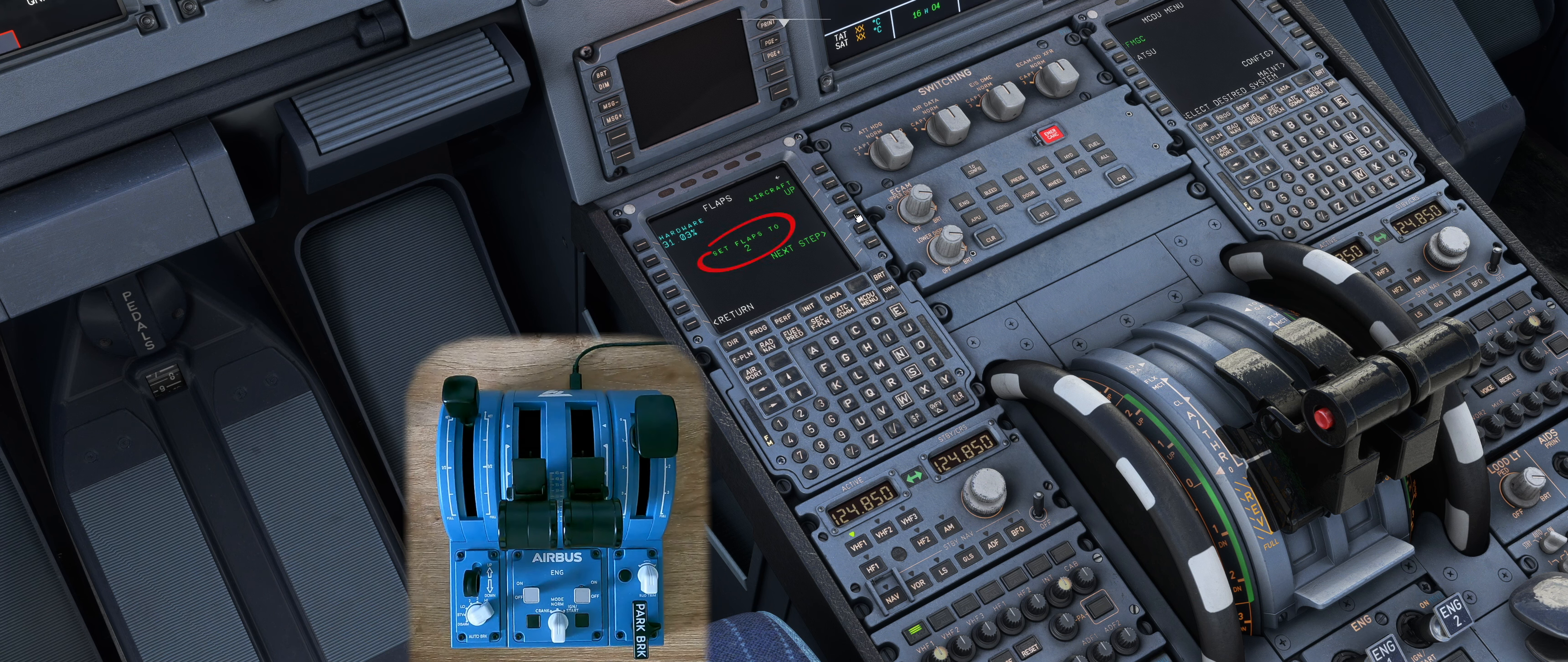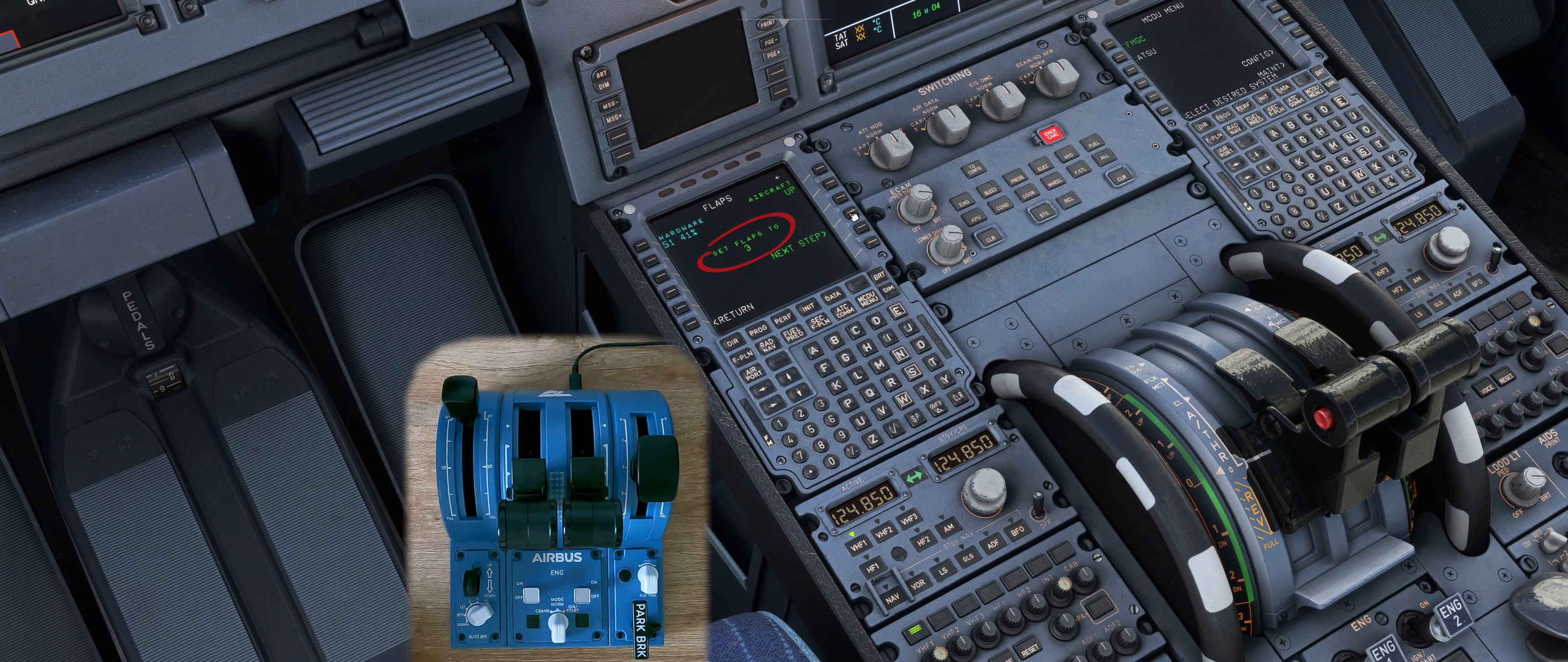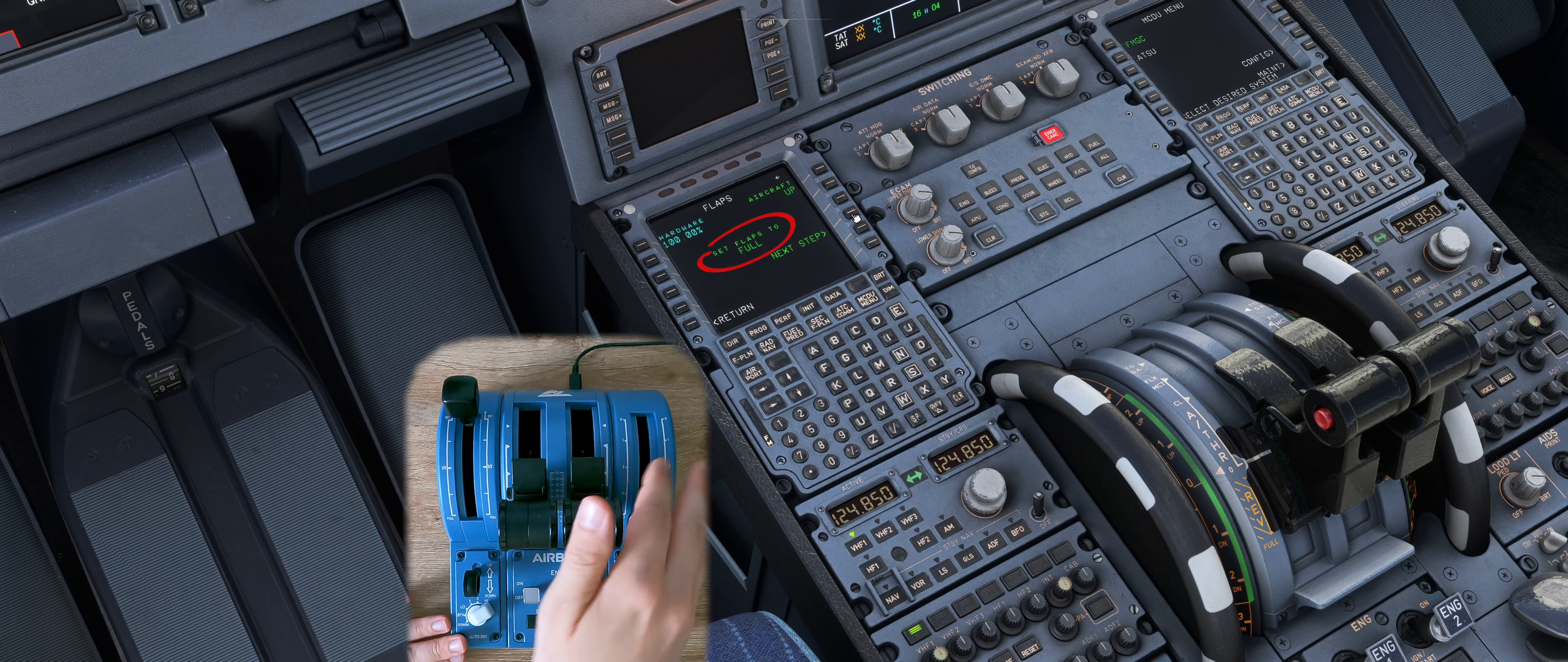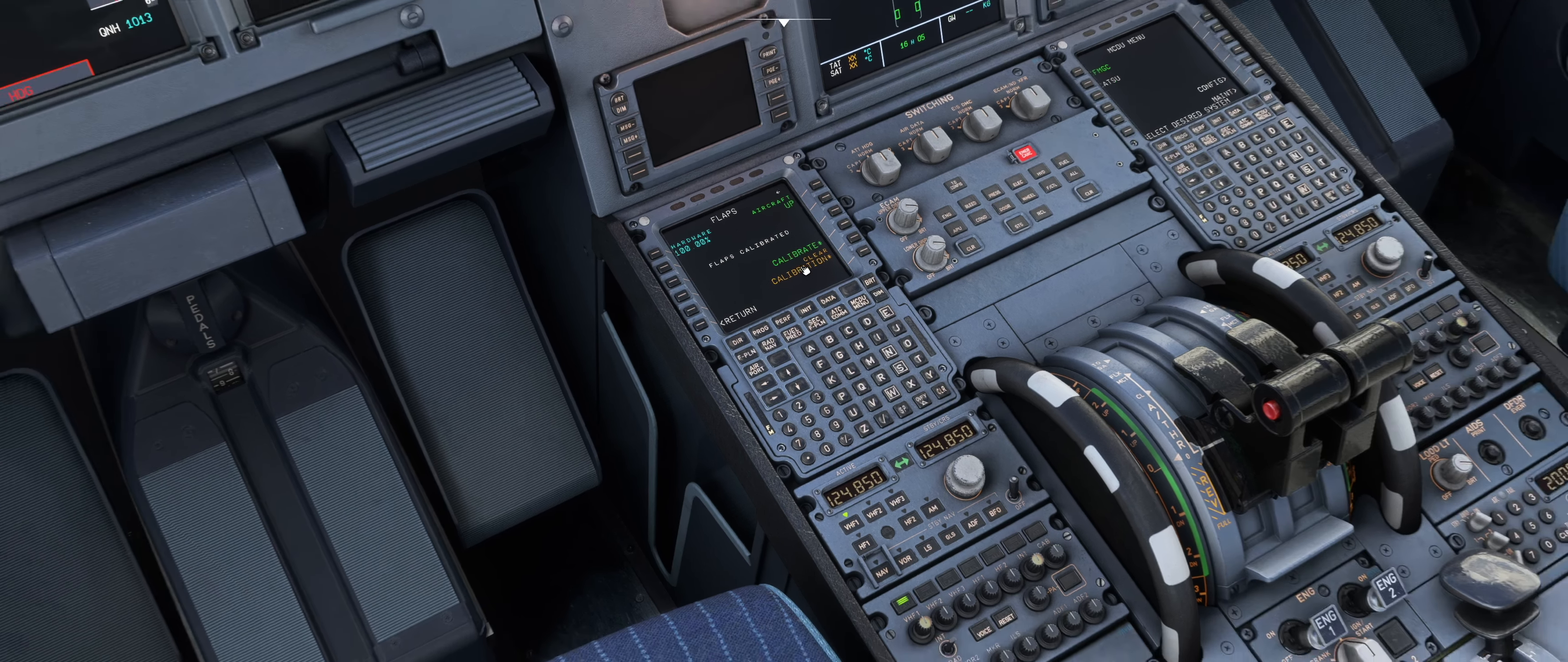The display now shows that the flaps are set to 1. Do this and confirm with next step. Then set them to 2, confirm, set the flaps to 3 and confirm. Finally set them to full and press next step. In the upper left corner it says 100%. Then press store calibration.